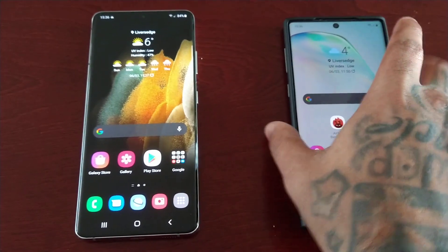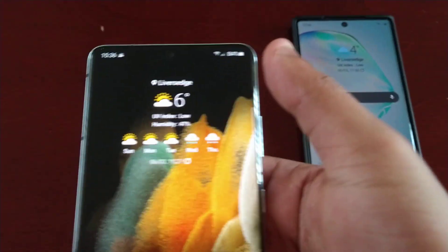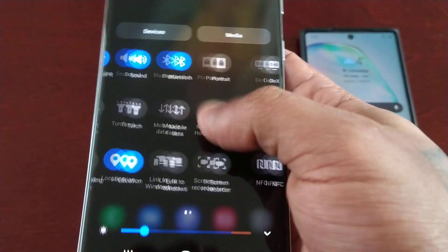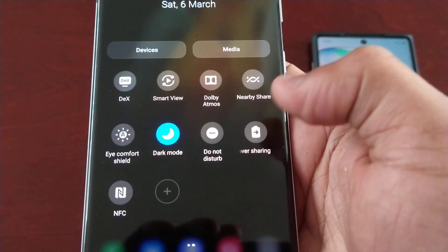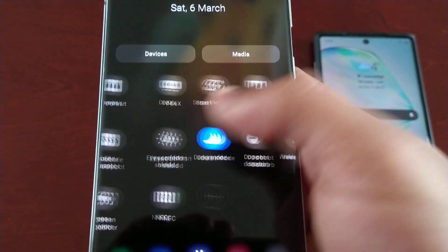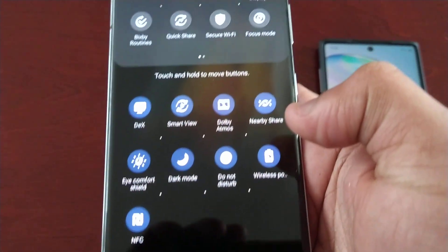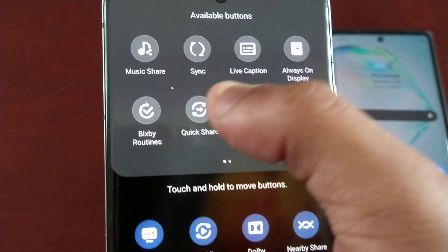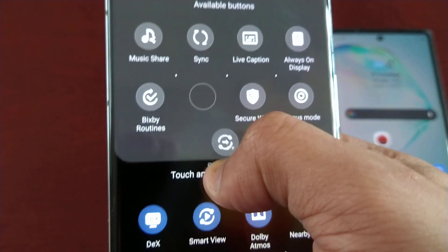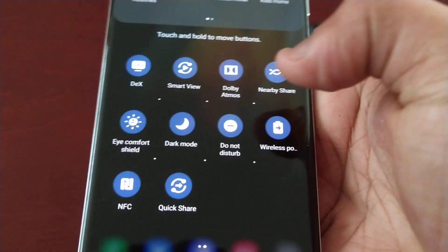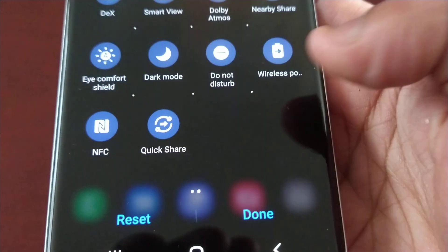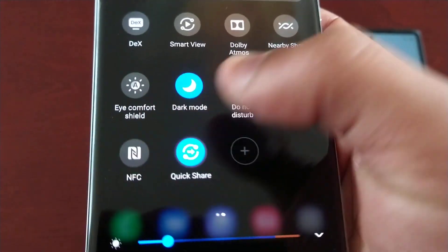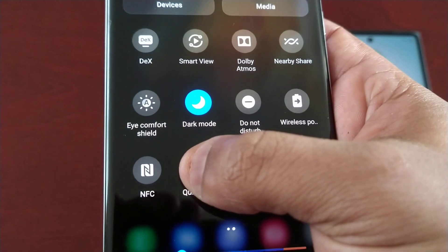First of all, you will need to enable Quick Share. Pull down the notifications and look for Quick Share. If you don't see it, just select the little plus sign here and then you will see Quick Share. Just drag and drop it anywhere into the notification panel.